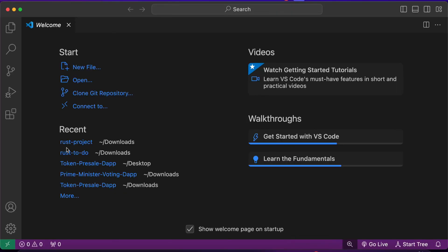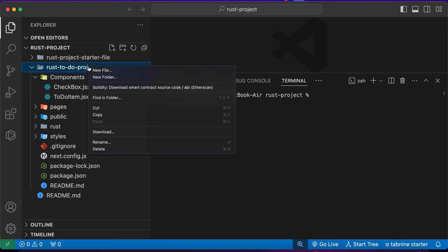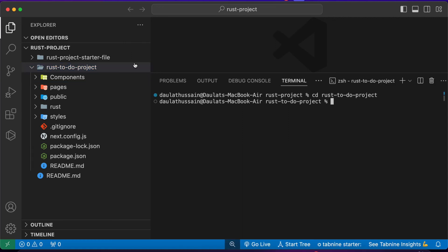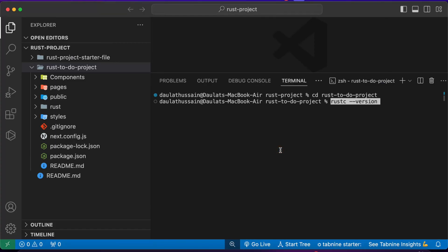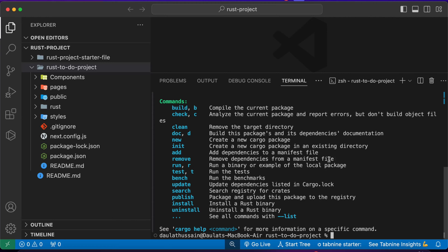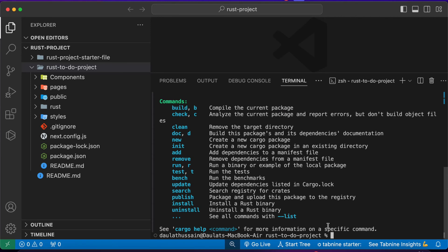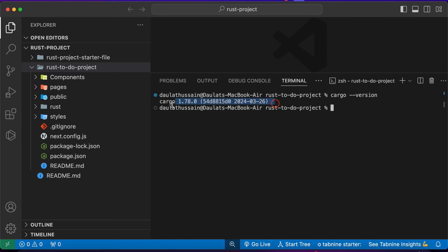Once installation is done, clear your terminal and reopen VS Code in the same directory — this is important because it loads the entire Rust environment into your current repository. Now you can verify by checking 'rustc --version' to see the installed version. Also type 'cargo --version' to confirm Cargo is available; it will show all built-in tools and the version we're using in this project.